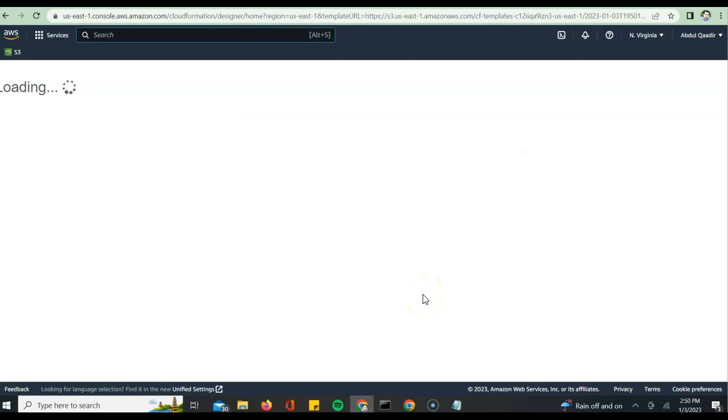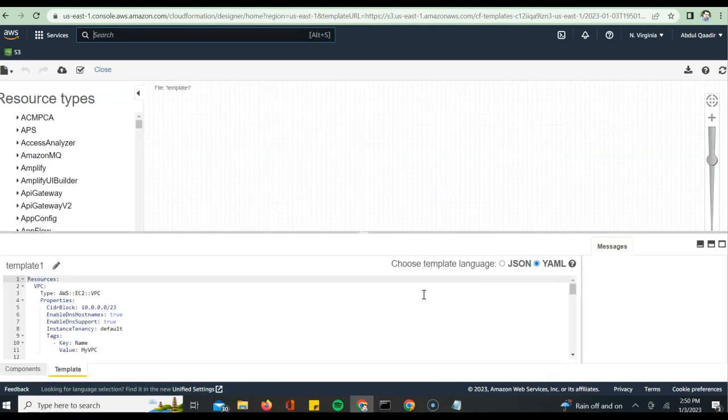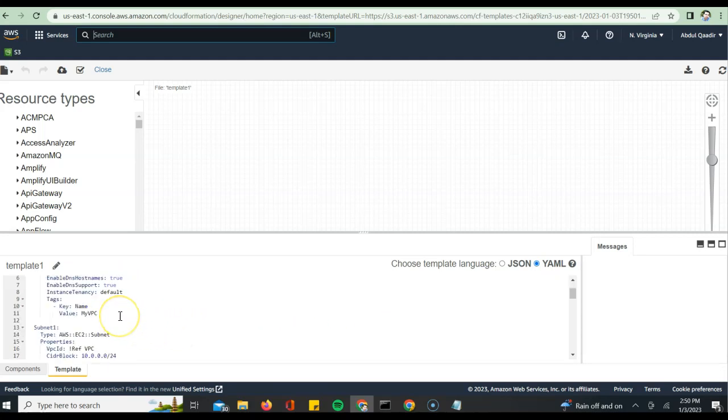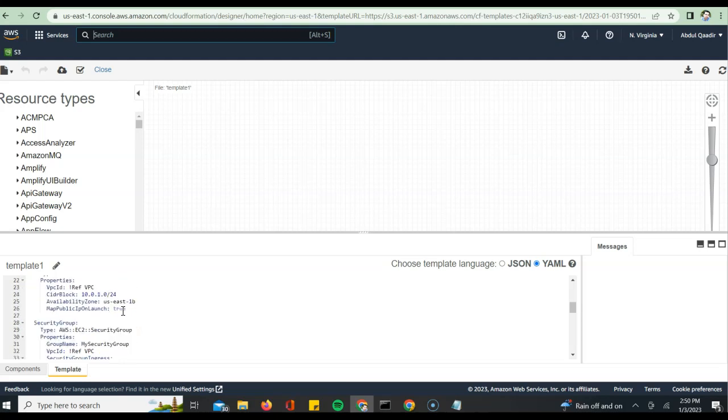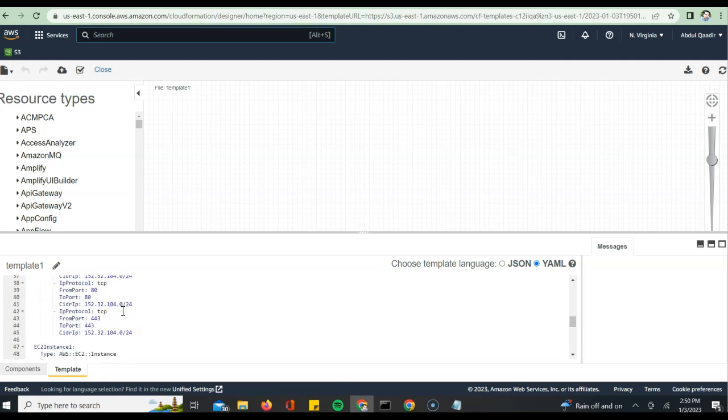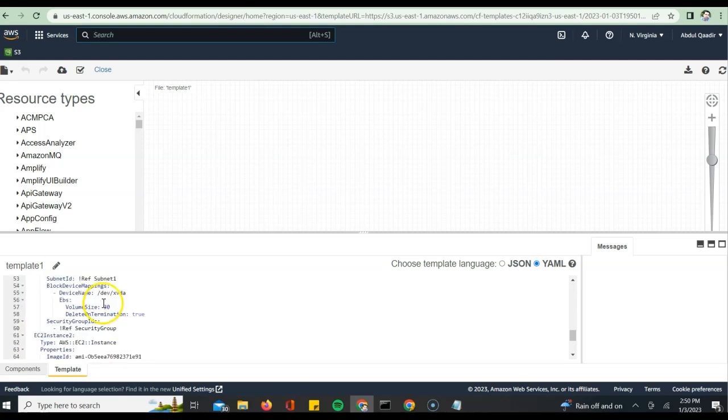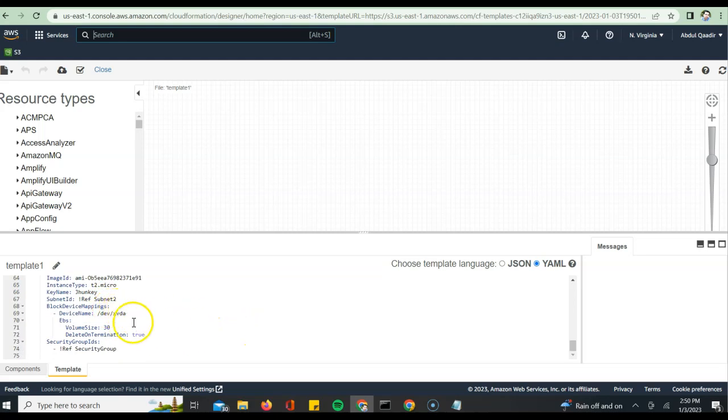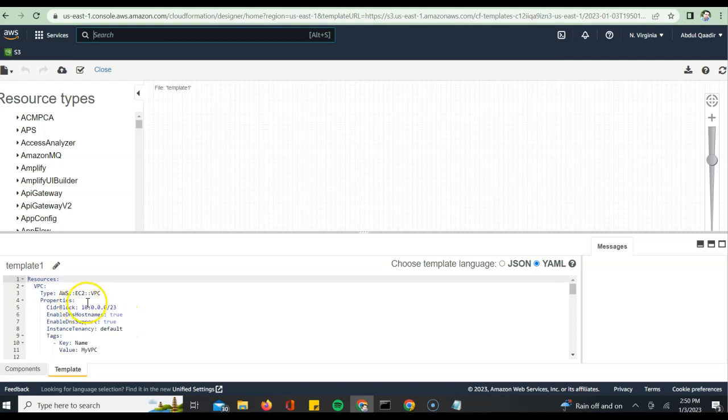This would give you a design view of what that CloudFormation template consisted. If you see, the bottom is where the YAML got populated and it has all the details which we had specified as part of our query. None of this we wrote. We just gave instructions to ChatGPT to build that YAML template for the CloudFormation service.